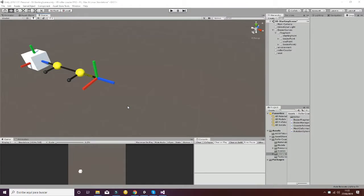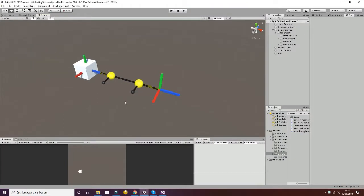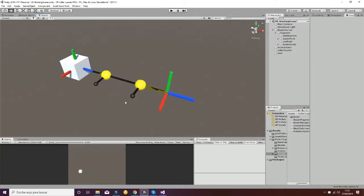Welcome to the Roller Cluster Mesh Editor. It's a package for Unity 3D in which you will be able to create simple meshes that are deformed by a Bezier curve, as we're going to see in a few seconds.